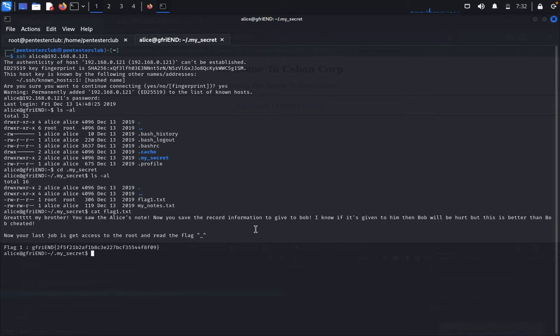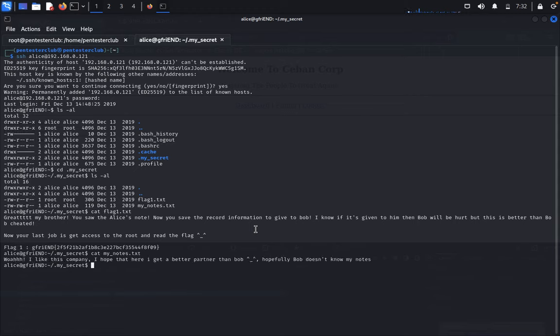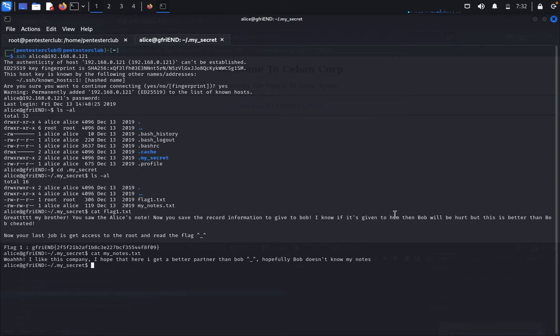Type cat mynotes.txt. "Oh I like the company. I hope that here I get a better partner than Bob. Hopefully Bob does not know my notes."